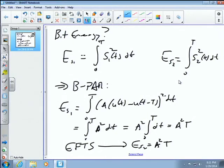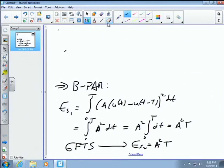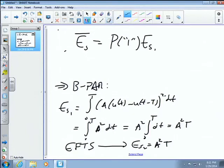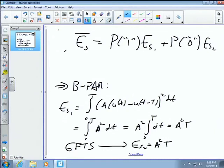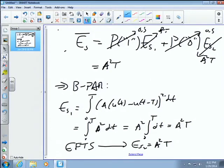For the average symbol energy, we weight each symbol's energy by its probability: Ē_s = P(1)·Es1 + P(0)·Es2. If ones and zeros are equally probable (probability 0.5 each), and since Es1 = Es2 = A²T, the average symbol energy is A²T. Since there's one bit per symbol, the average bit energy Ē_b is also A²T.